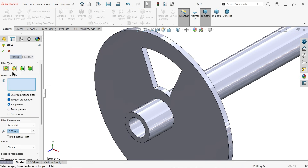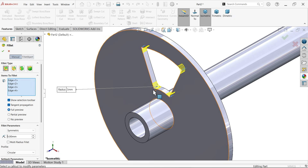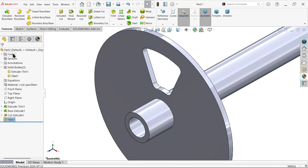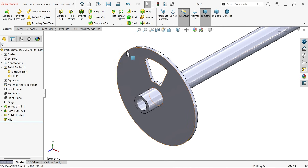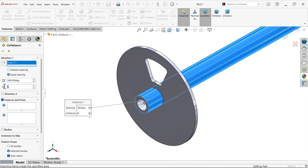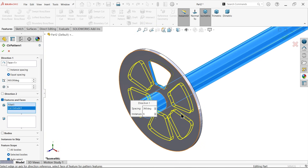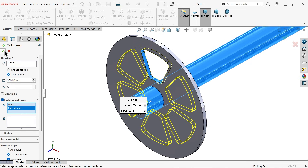Add a fillet with constant type, symmetric radius 5 millimeters. Select one edge and the pop-up will let you select all four corners — say okay. Now let's make a circular pattern. For direction choose any circular edge or face, set six instances at 360 degrees. Select both features and you will see the preview — say okay.